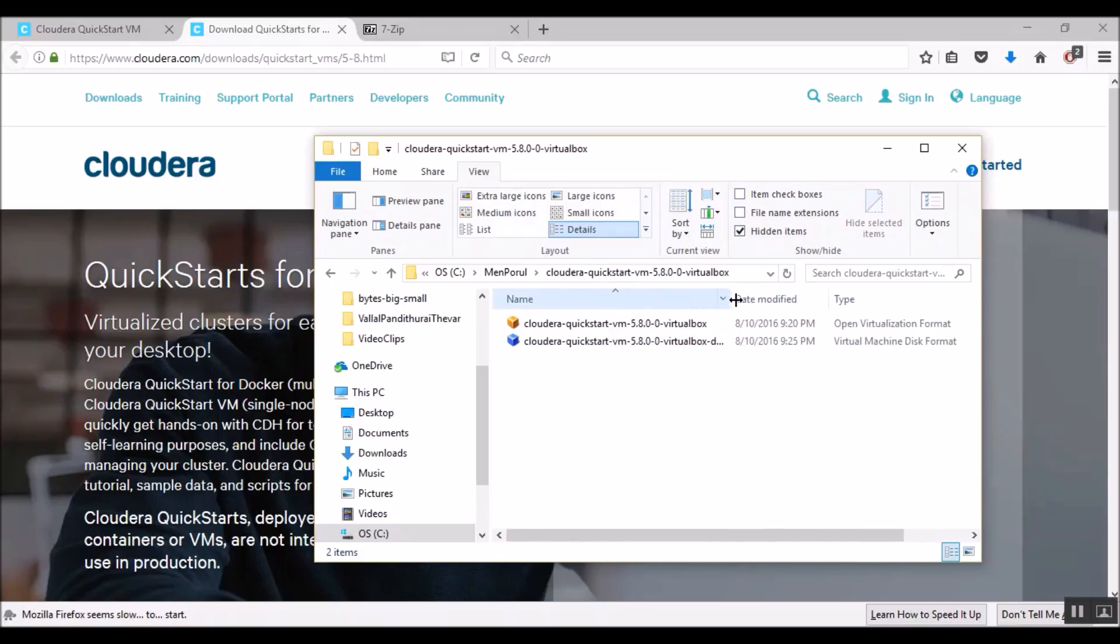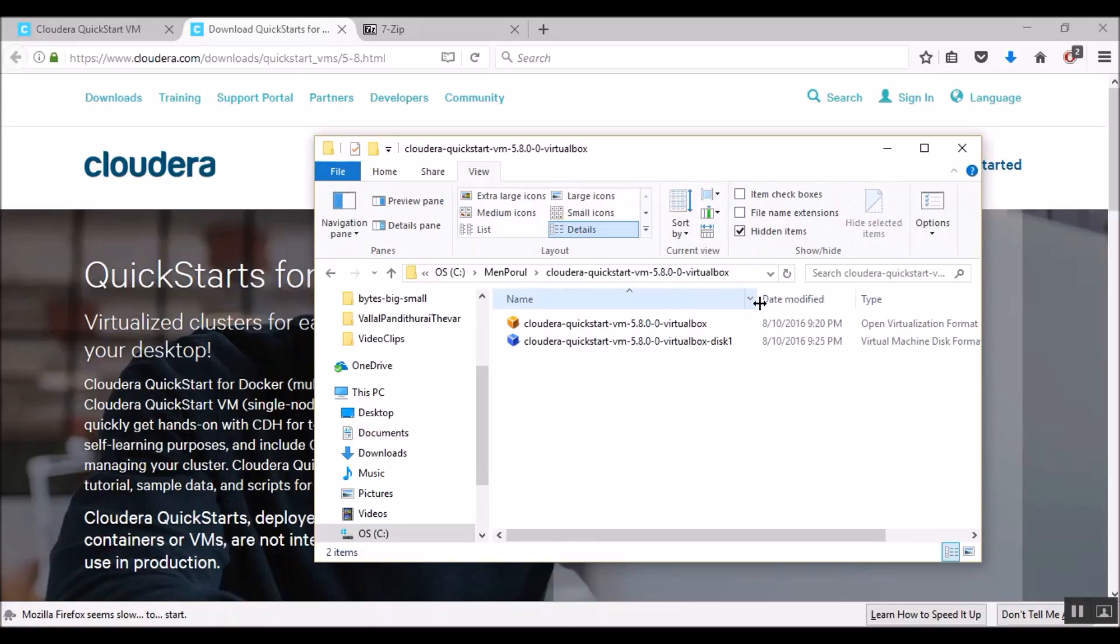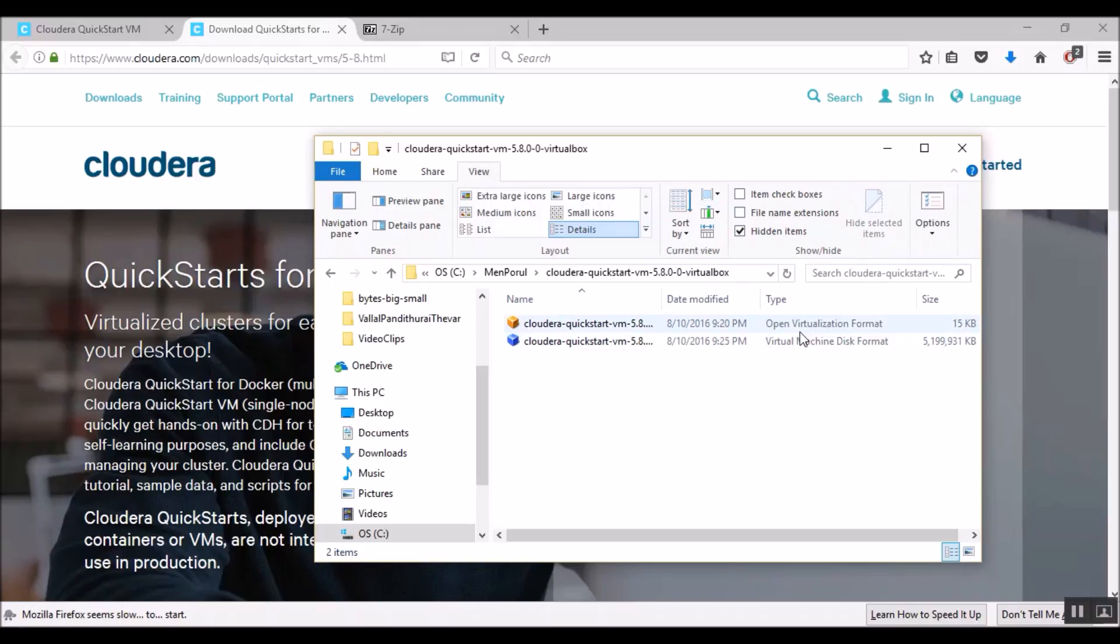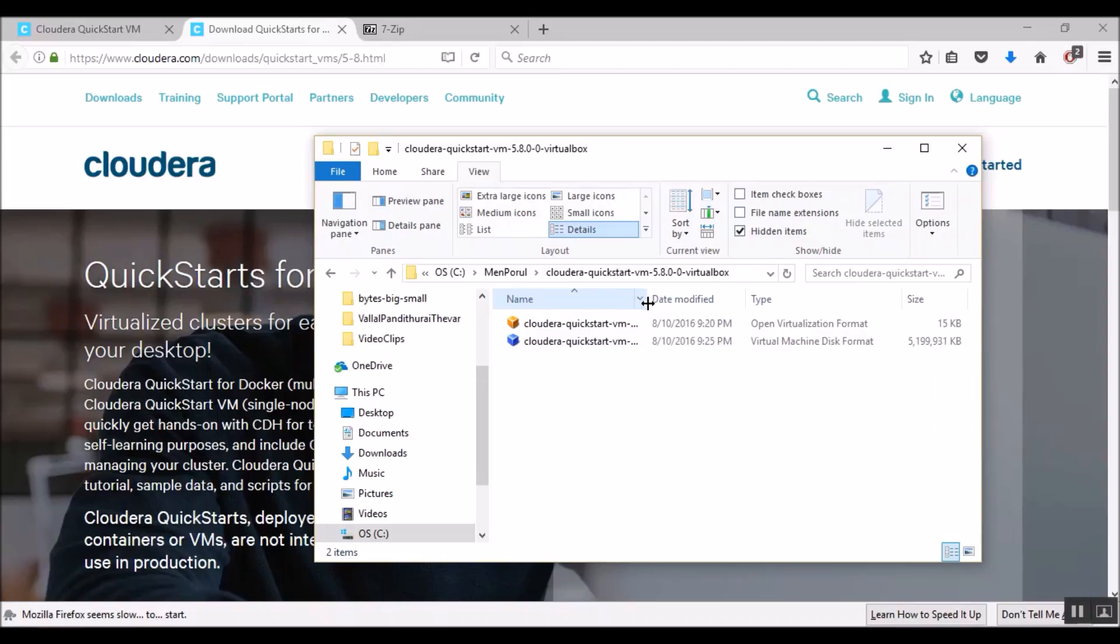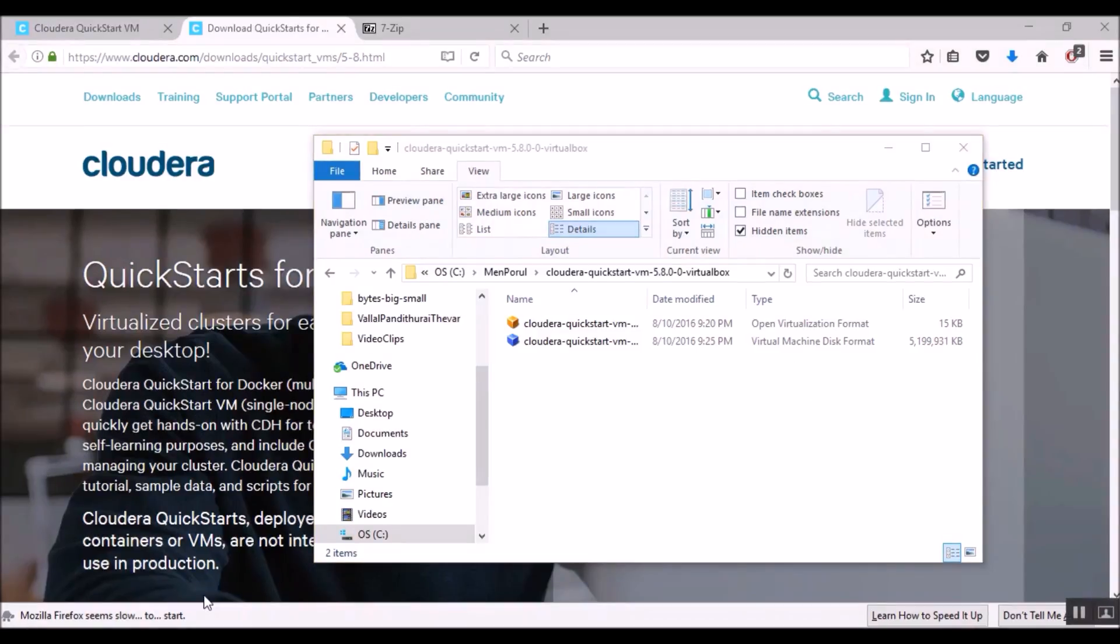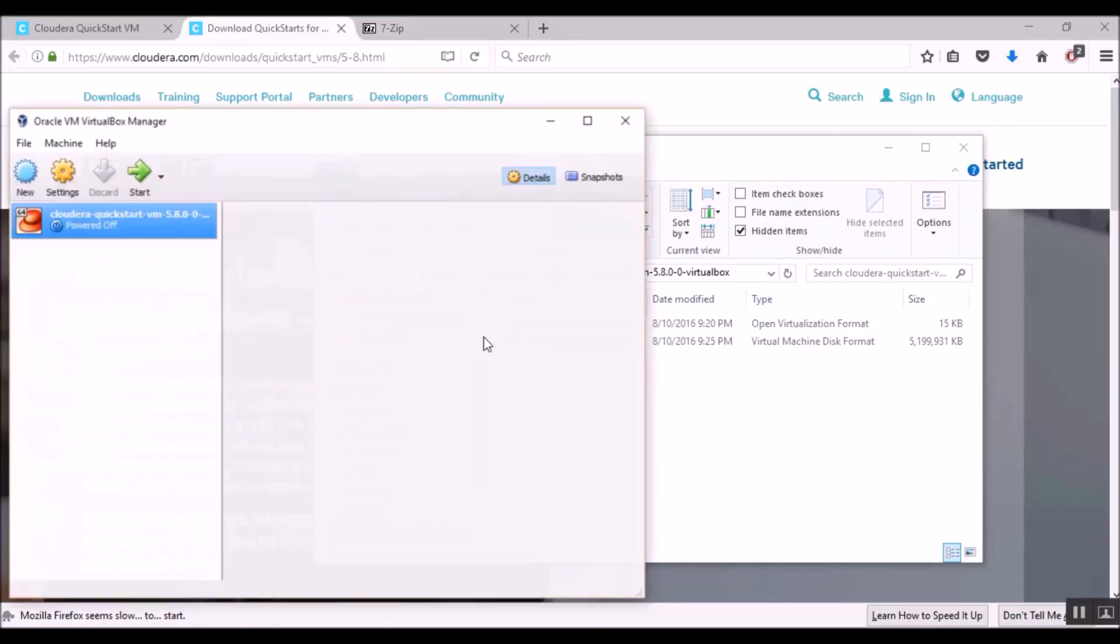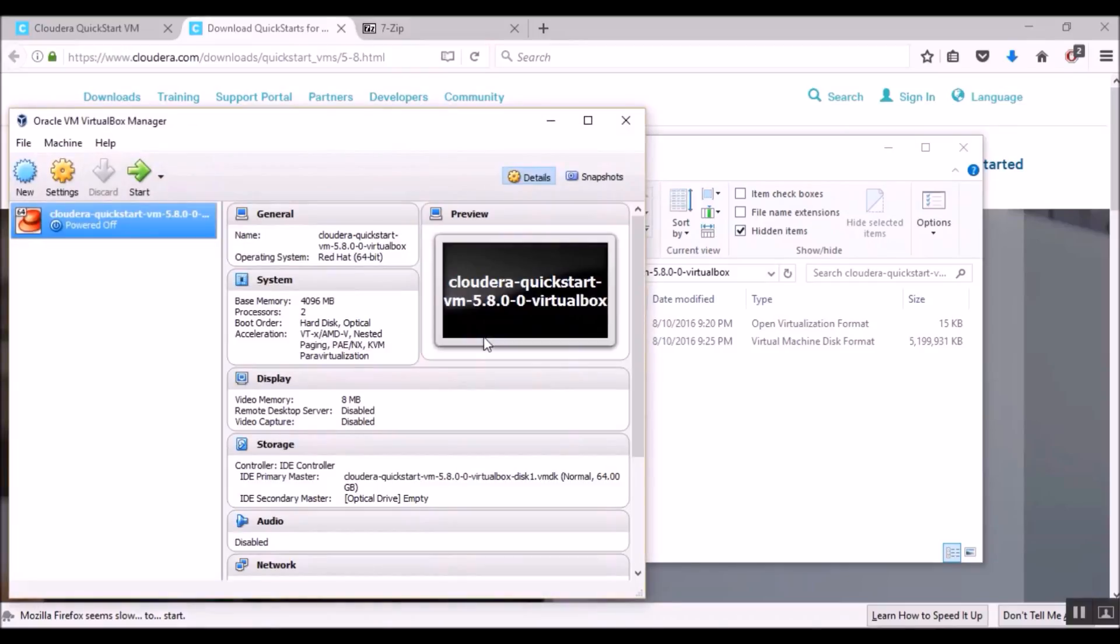And here we see two files. One is the VirtualBox. And the file type is OVF. It stands for open virtualization format. And the next file is the VirtualBox disk. And the format is virtual machine disk format. Now that we have successfully decompressed the virtual machine files, let's go to VirtualBox, configure the virtual machine and start running the virtual machine.